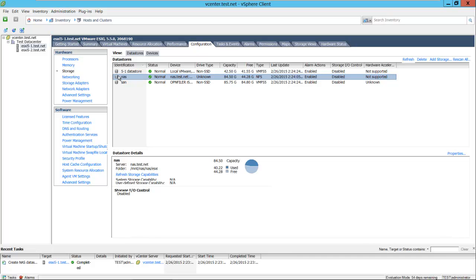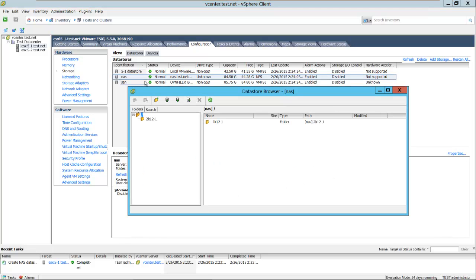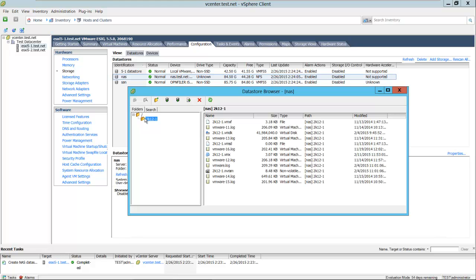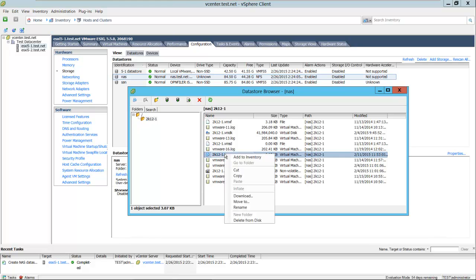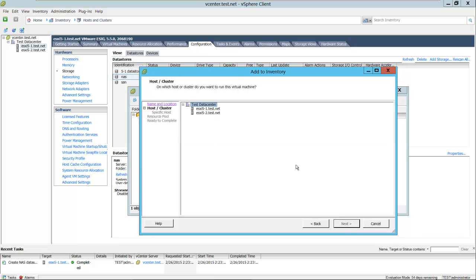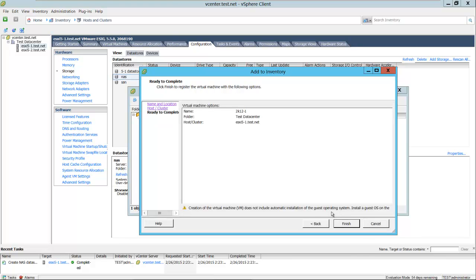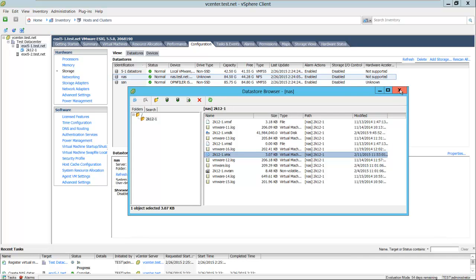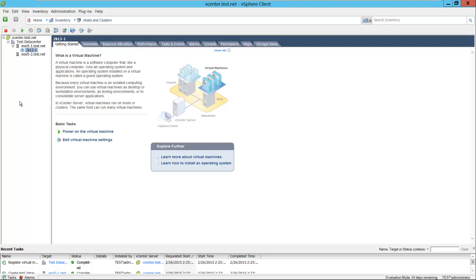This data store has a virtual machine on it. We'll browse the data store — you can see 2k12-1 here. We'll browse to the files, select the VMX file, right-click, and add to the inventory. We're going to select our location — test data center — then select a host: ESXi 5-1. Select next and finish. We'll close the data store browser. Now you can see ESXi 5-1 is hosting virtual machine 2k12-1.